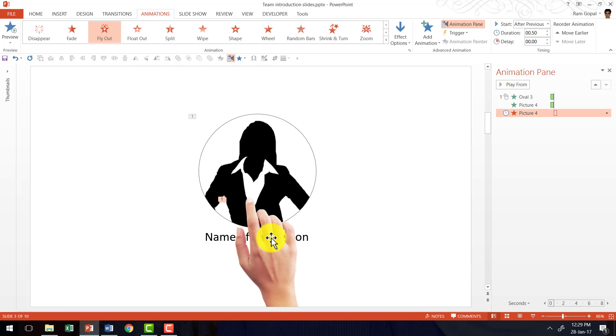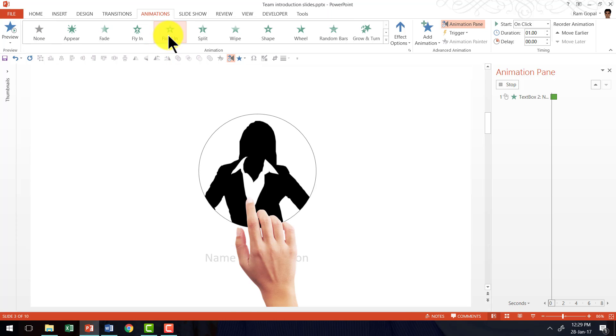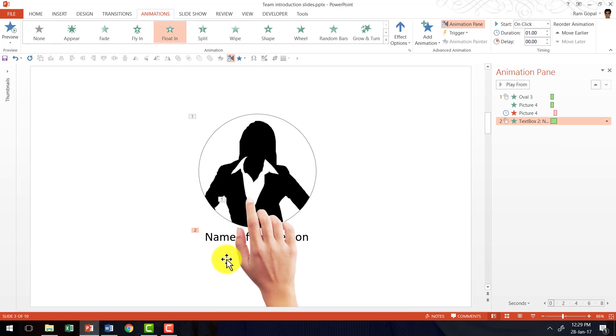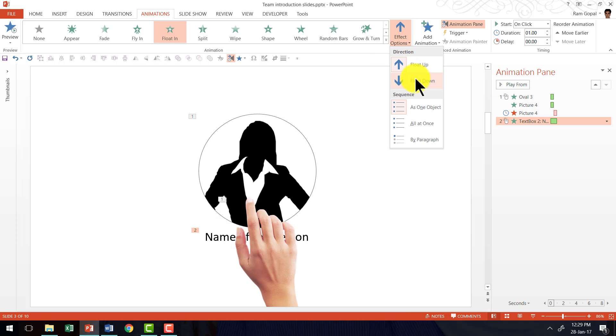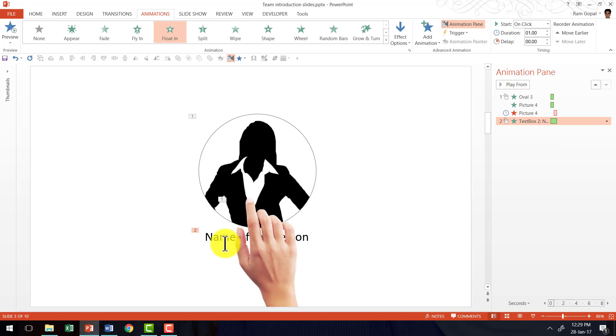Now while this is moving down, I want the name to appear. So I am going to select the name, and then I am going to allow it to enter the scene using float-in animation. The default direction of float-in is from the bottom. This time I want it to float down. So this is the animation that is going to happen.